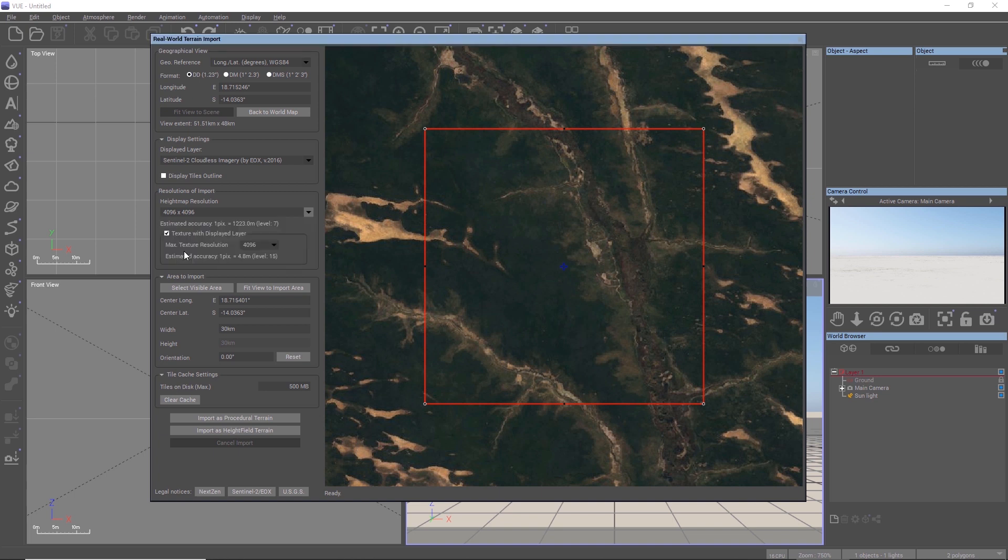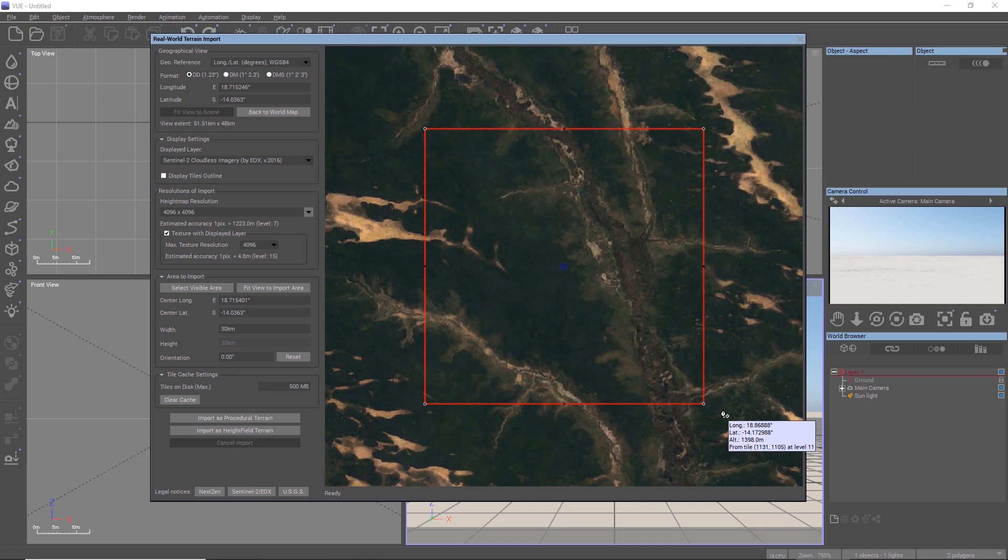You can also drag the rectangle around and rescale it or even rotate it. Optionally, you can also select the entire visible map area for importing.